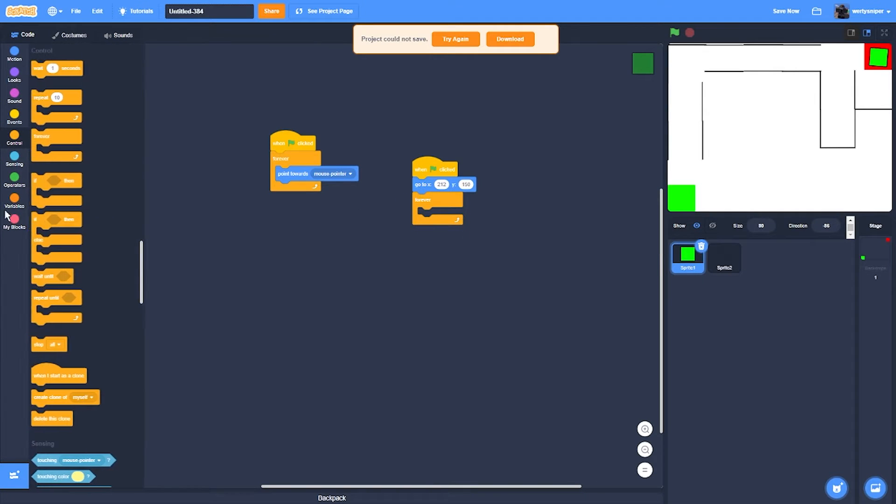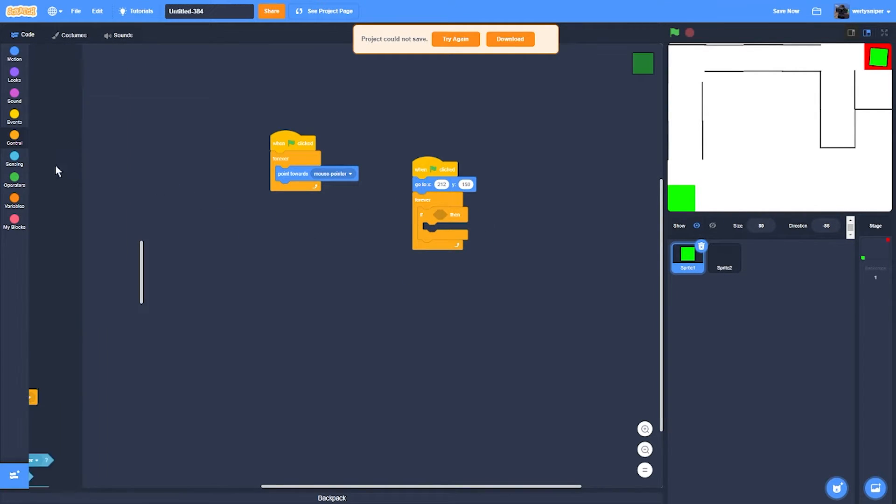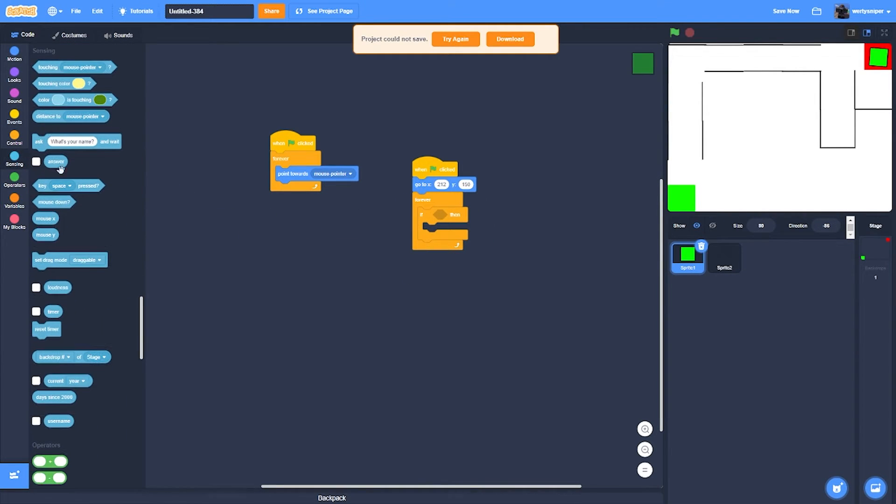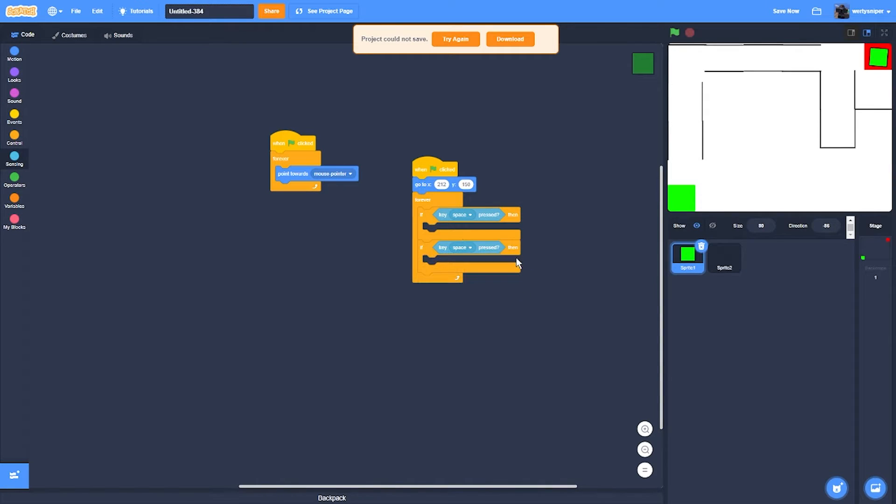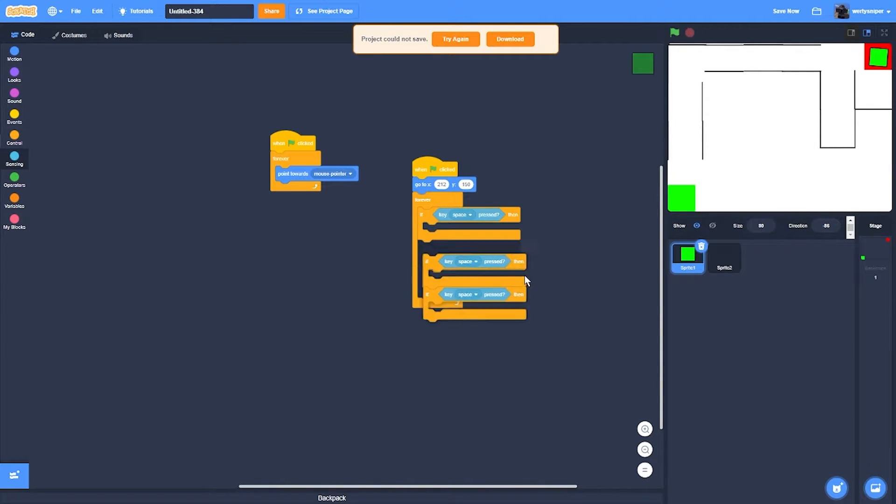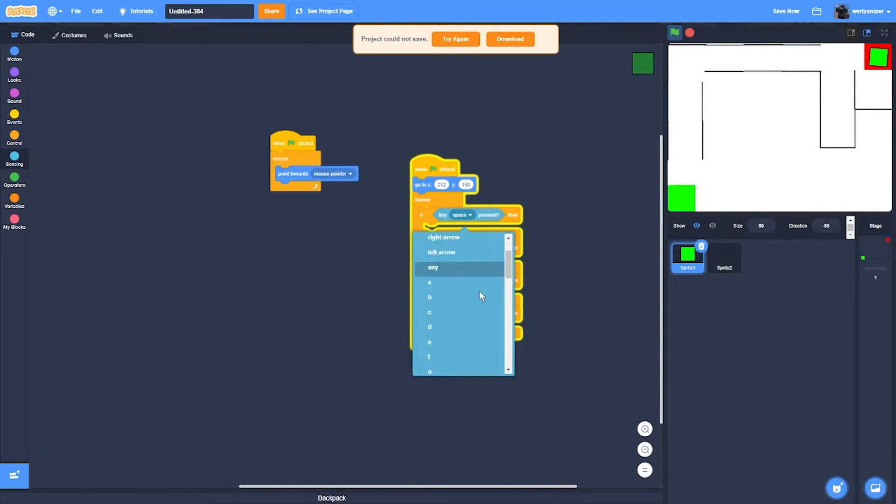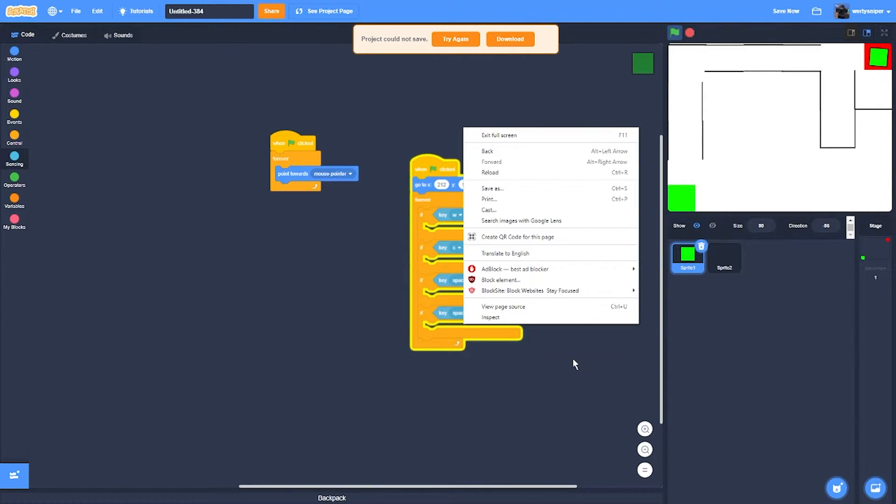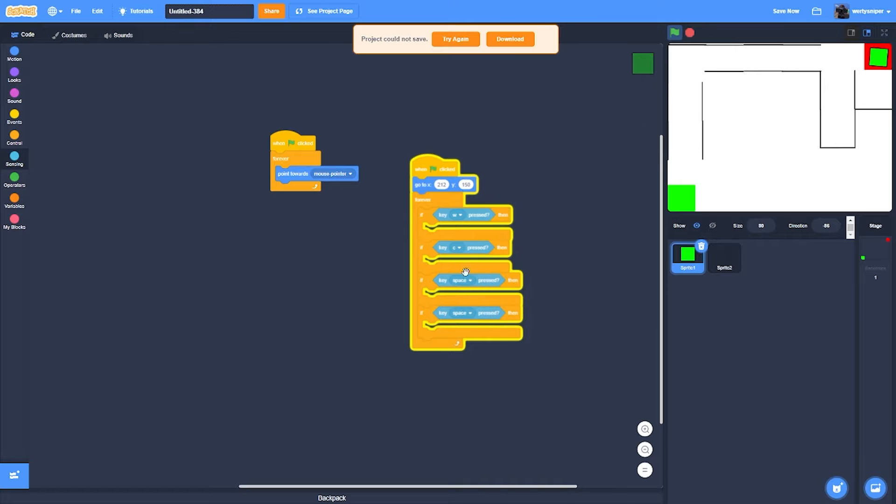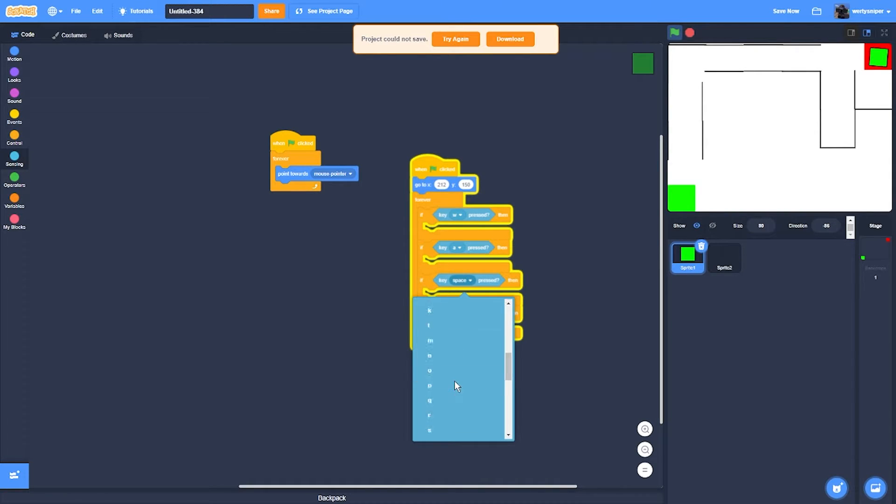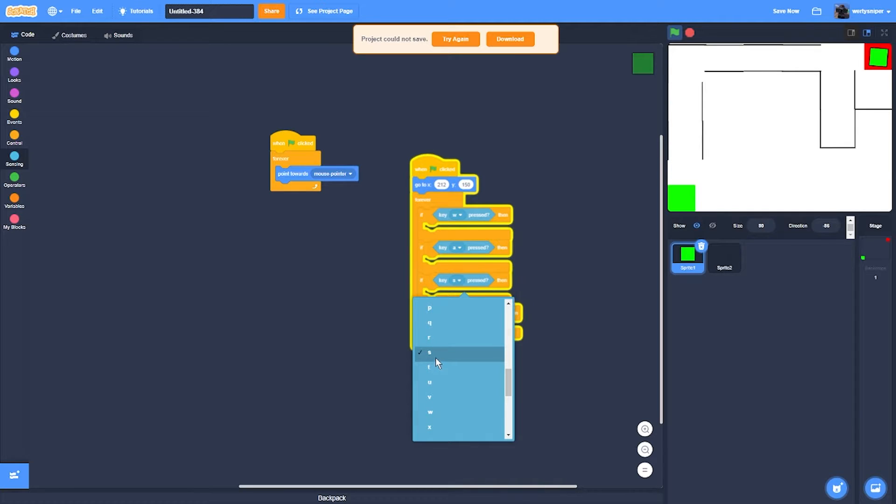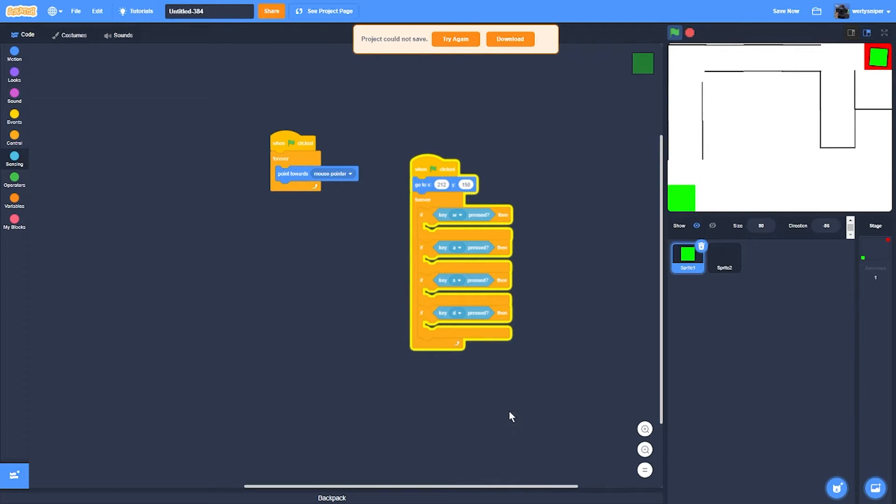So, forever, if-then blocks. You get all of these when you press keys, then you duplicate them. Then you add W, A, S, D keys.